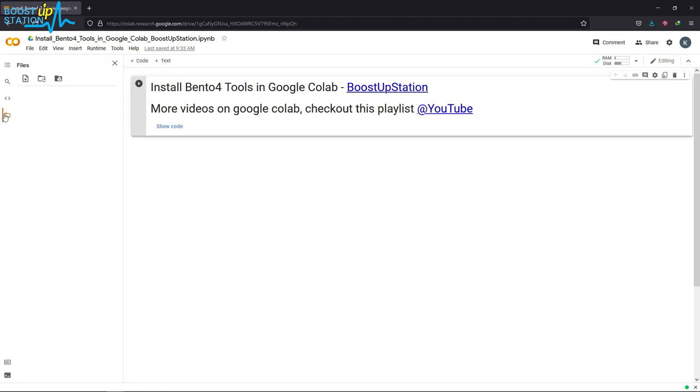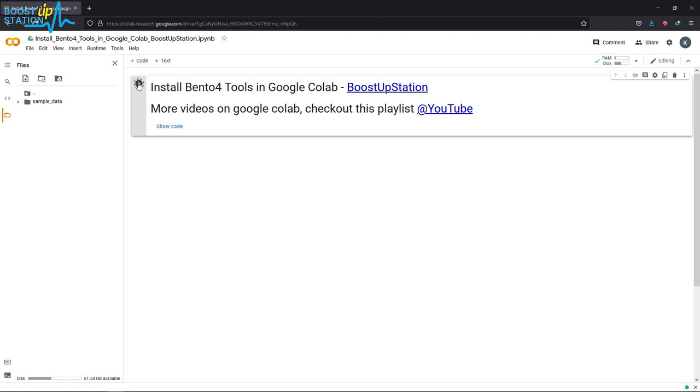Now we are ready with the Google Colab environment. Directly run this cell from here.